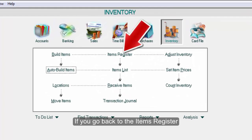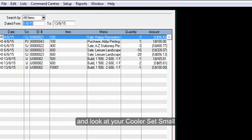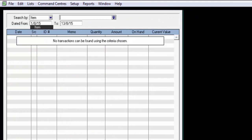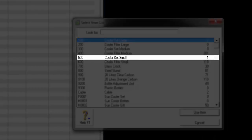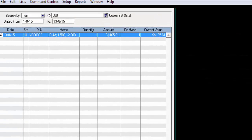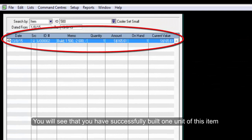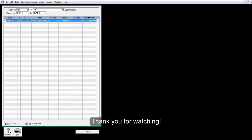If you go back to the items register and look at your CoolerSet Small, you will see that you have successfully built one unit of this item. Thank you for watching.